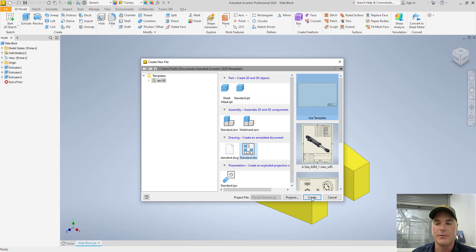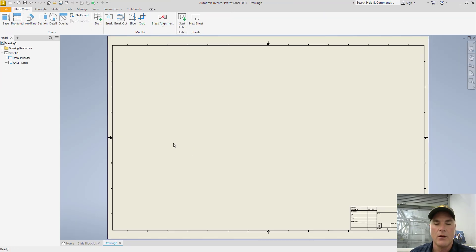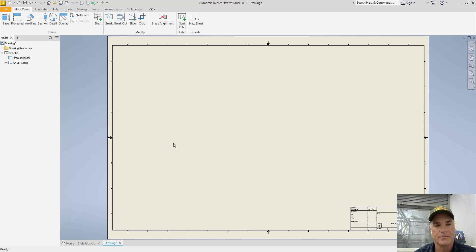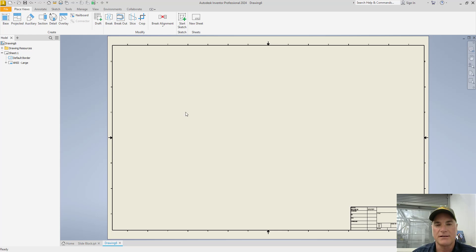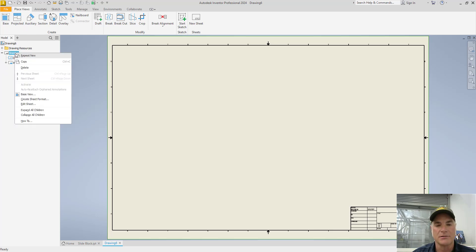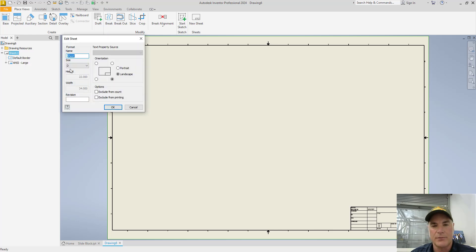I'm going to pick the IDW and choose Create. Once I do, you'll see that it creates a drawing that is very large. In fact, this is a D size sheet because that's the default size I have set for Inventor. To change the size of the sheet, I'm simply going to move my mouse over to the browser, over Sheet 1, and right click my mouse.